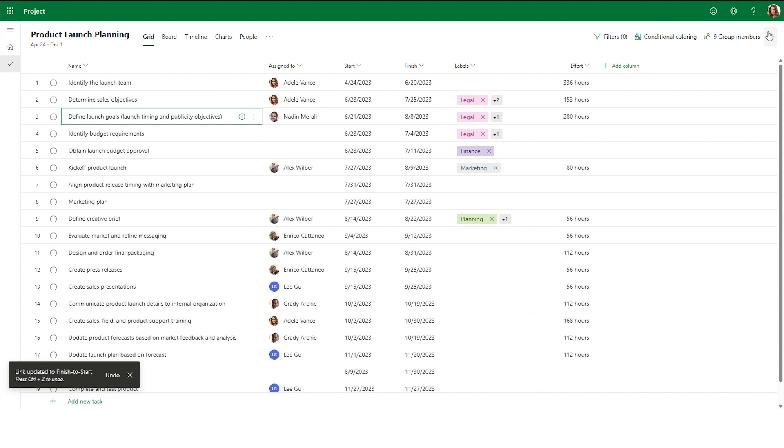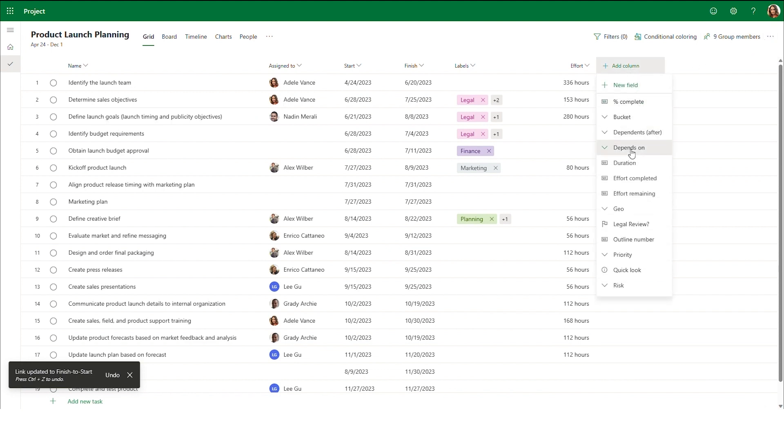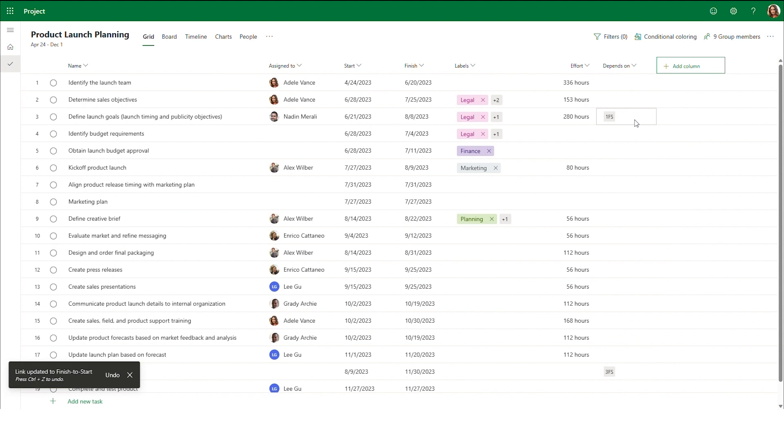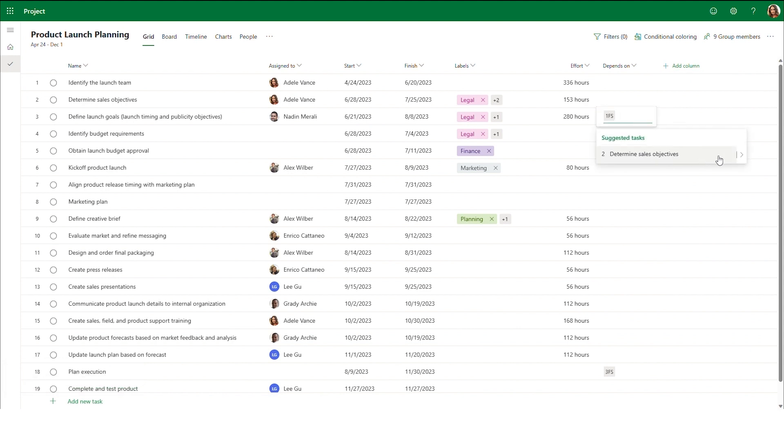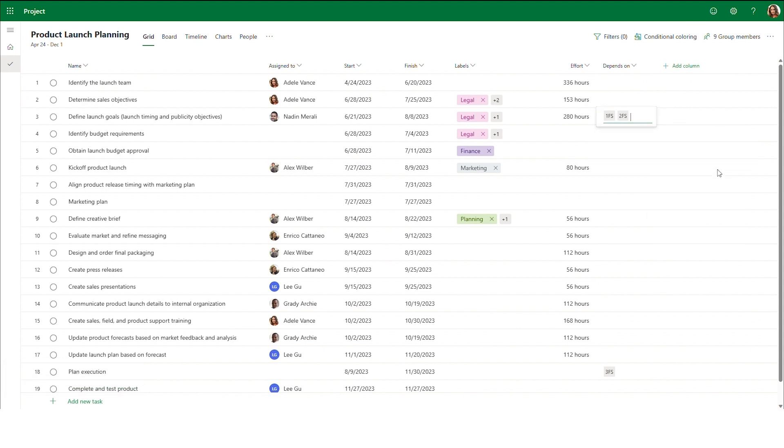You can also add a dependency column in the grid view and edit dependencies directly from the grid. Simply click on the field for the task that you'd like to edit and select the item that it depends on and its dependency type, just like in the task details.